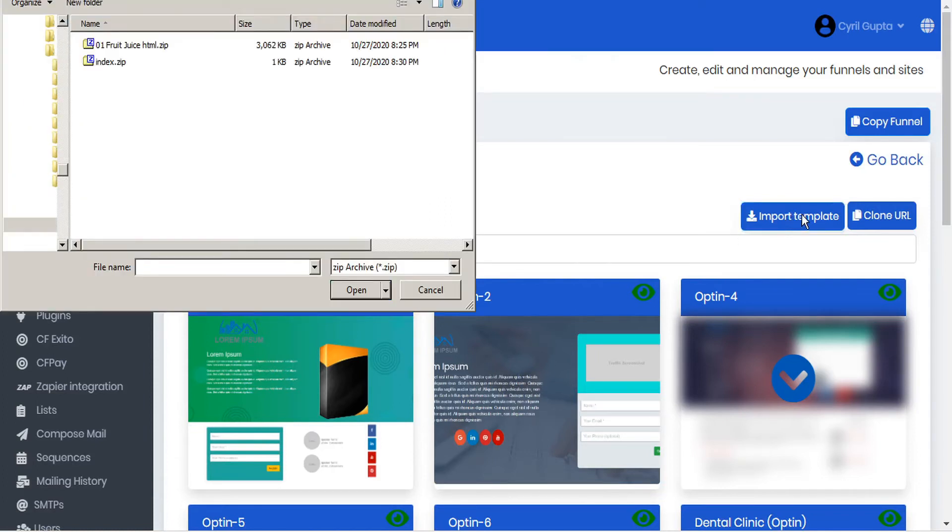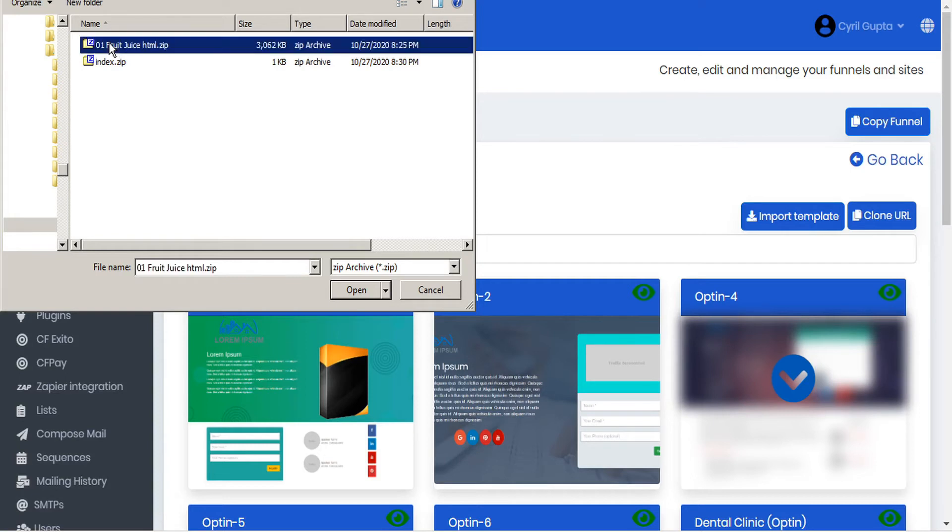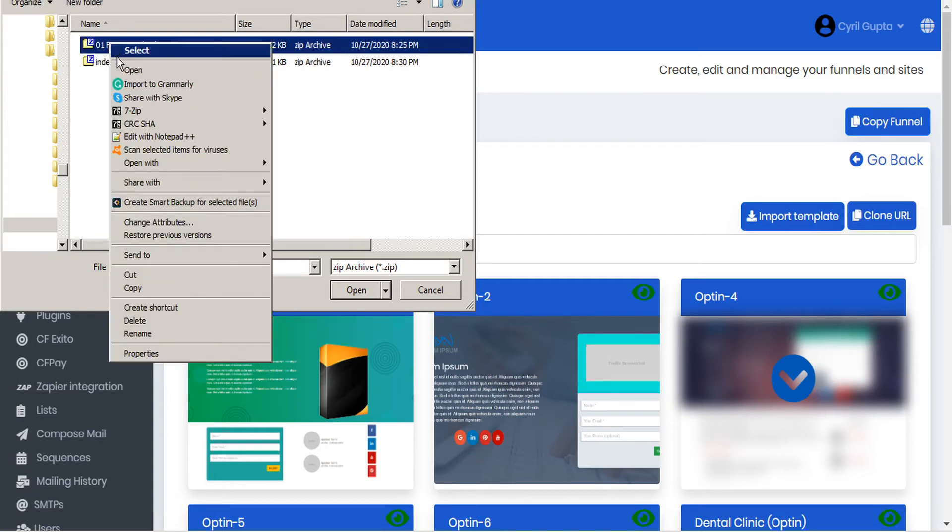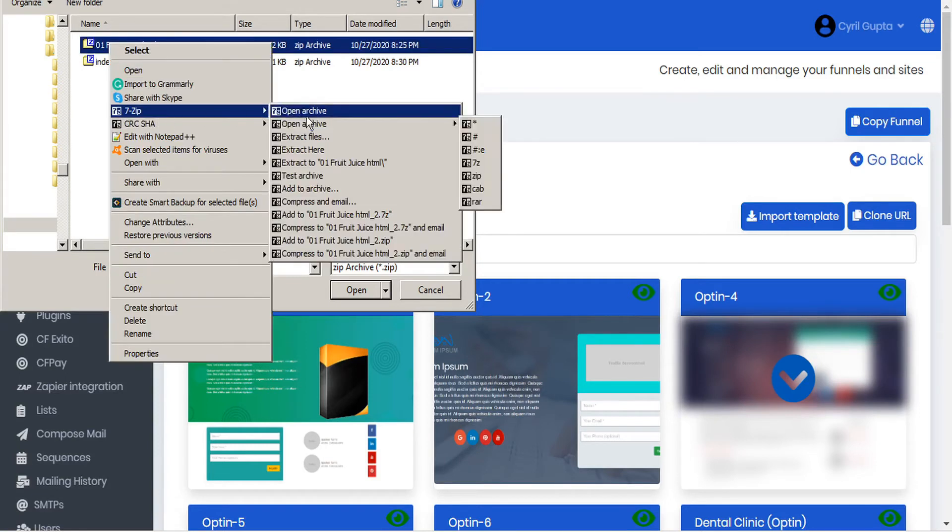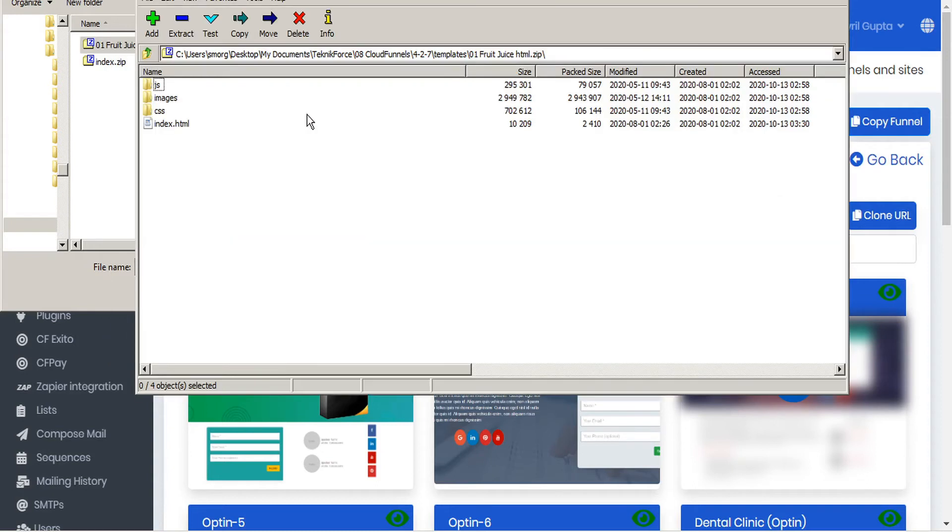But before you import it, don't take for granted that just because it's professionally designed, that it is formatted correctly for CloudFunnels. So just take a look inside the zip file and make sure that the homepage is titled as index.html.